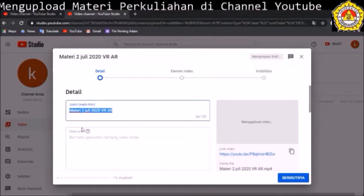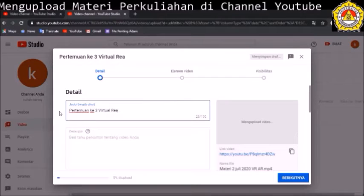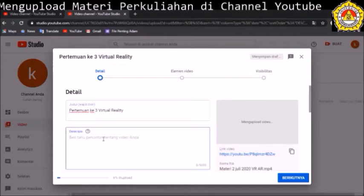Kemudian kita isikan judul dan detail. Misalnya kita buat nama judulnya 'Pertemuan Ketiga', materinya tentang virtual reality. Judul ini wajib diisi supaya user bisa melihat secara singkat kira-kira apa isi dari video ini. Kemudian deskripsi bisa ditambahkan juga, misalnya kita tulis mengenai materi tentang virtual reality.